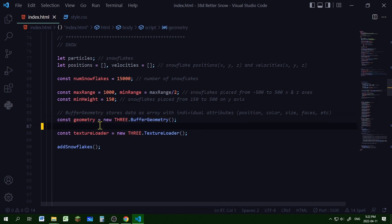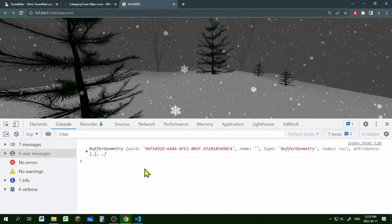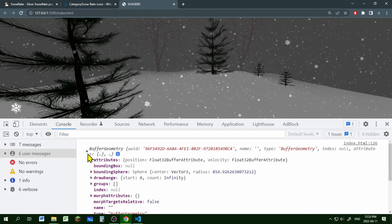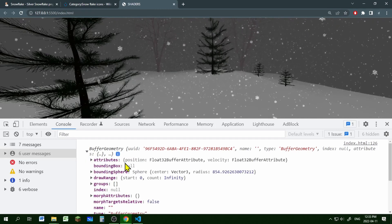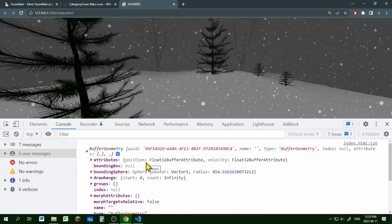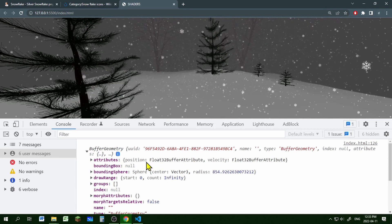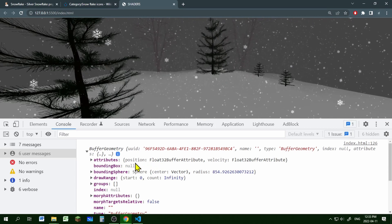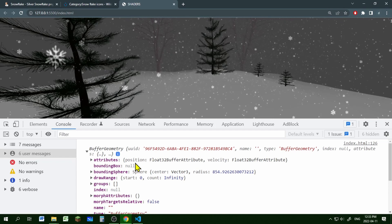I'm creating a new Three.BufferGeometry and storing it in the object 'geometry'. BufferGeometry stores data as arrays for each attribute. The attributes we're going to use are positions and velocities. If you console log the buffer geometry and open it up, you can see the 'attributes' property with each attribute holding an array.